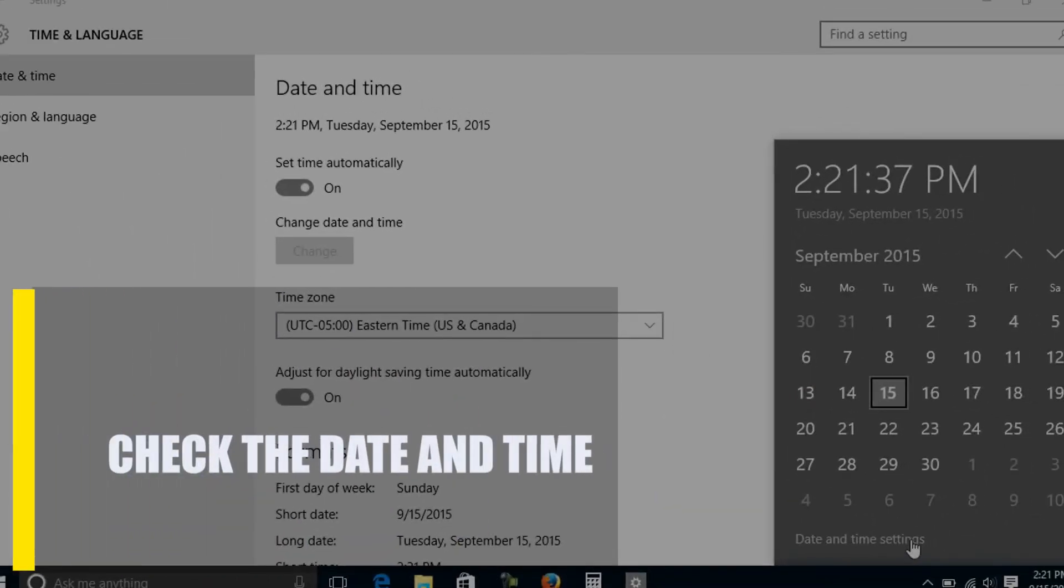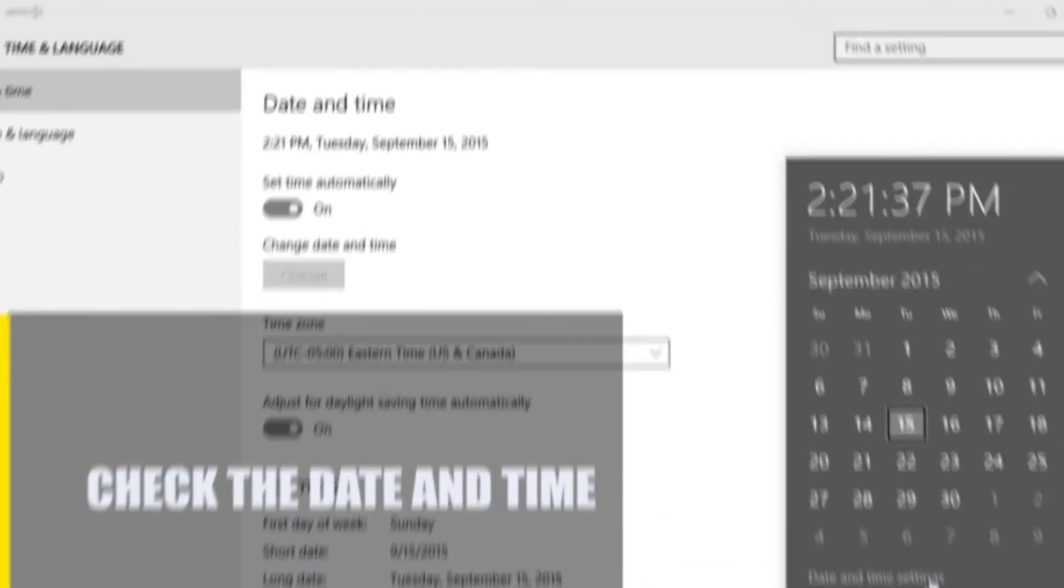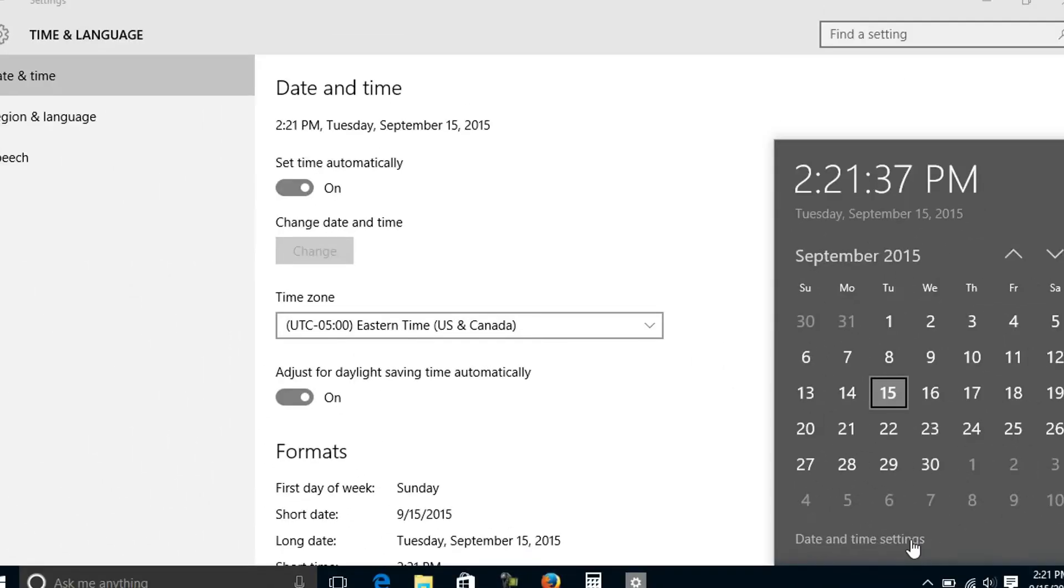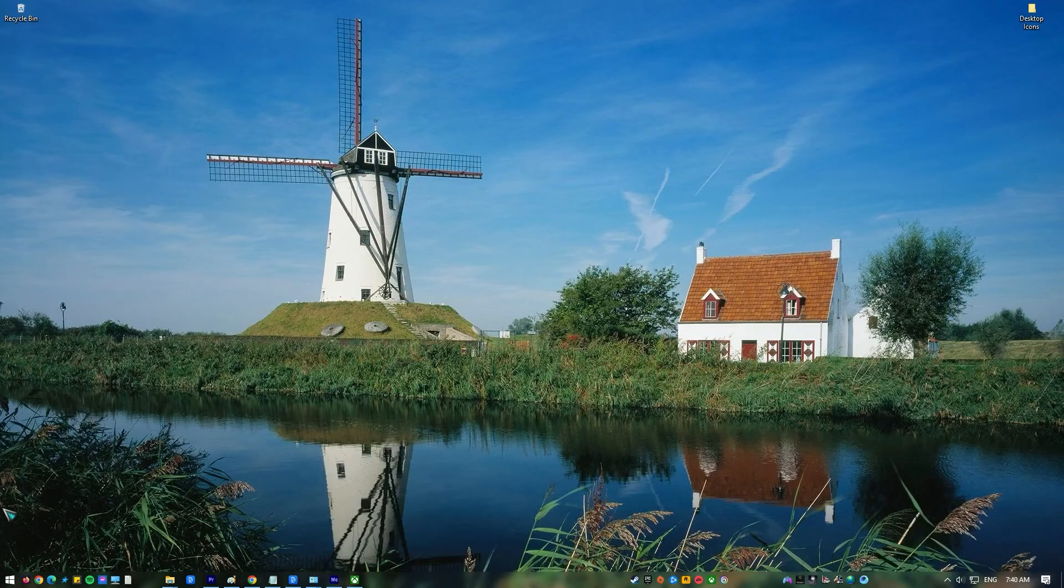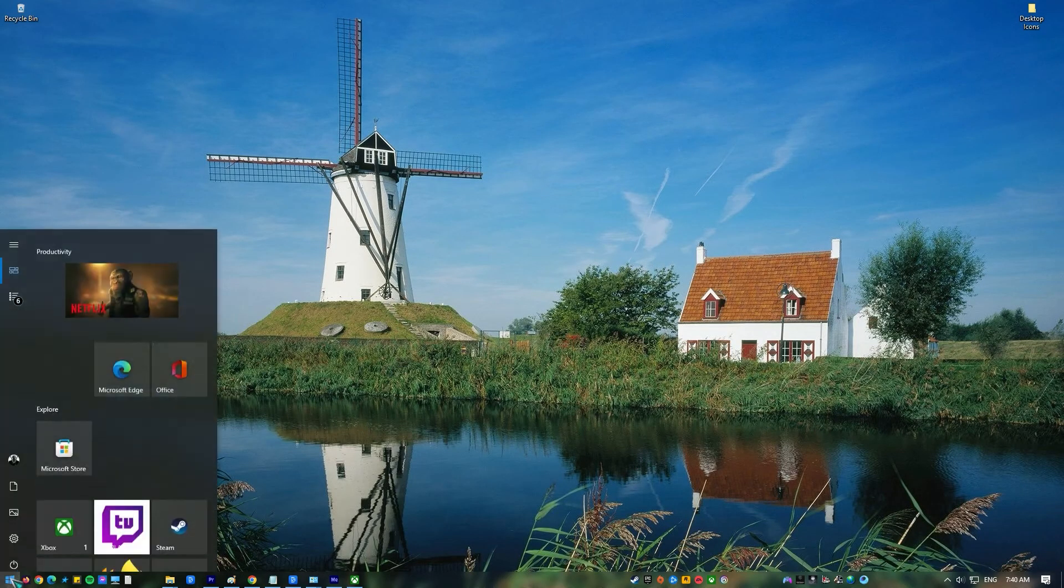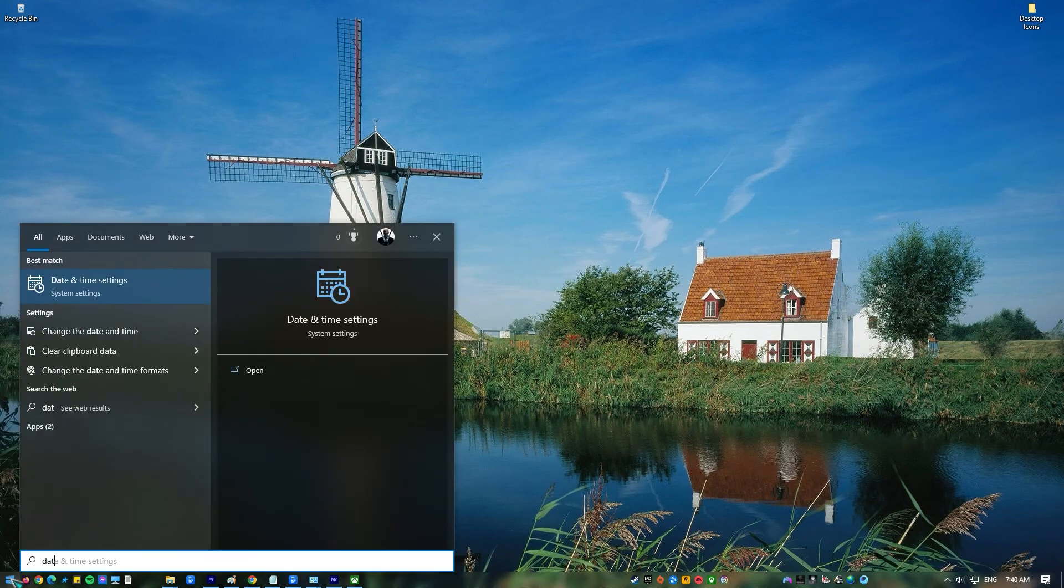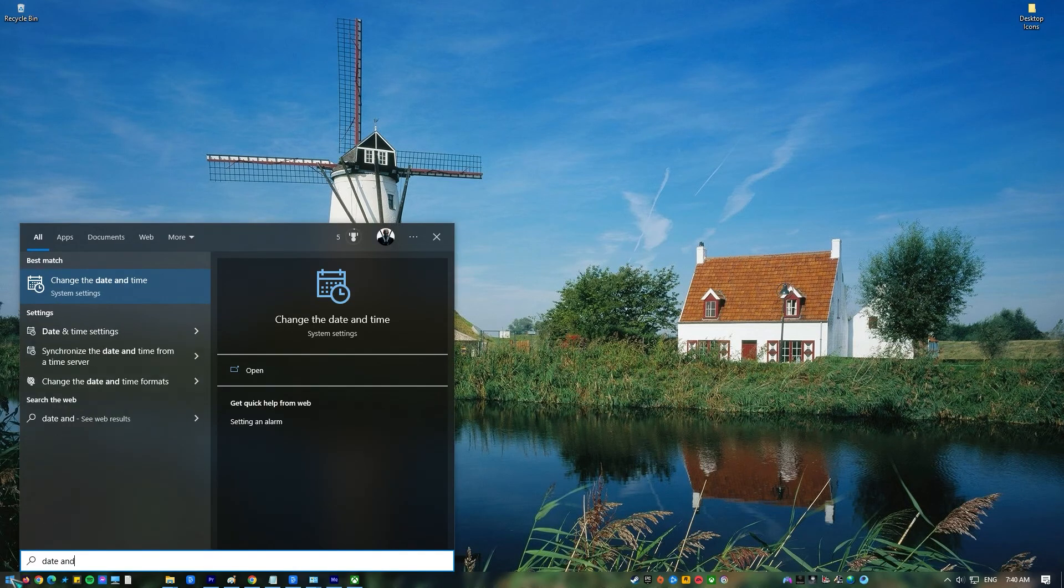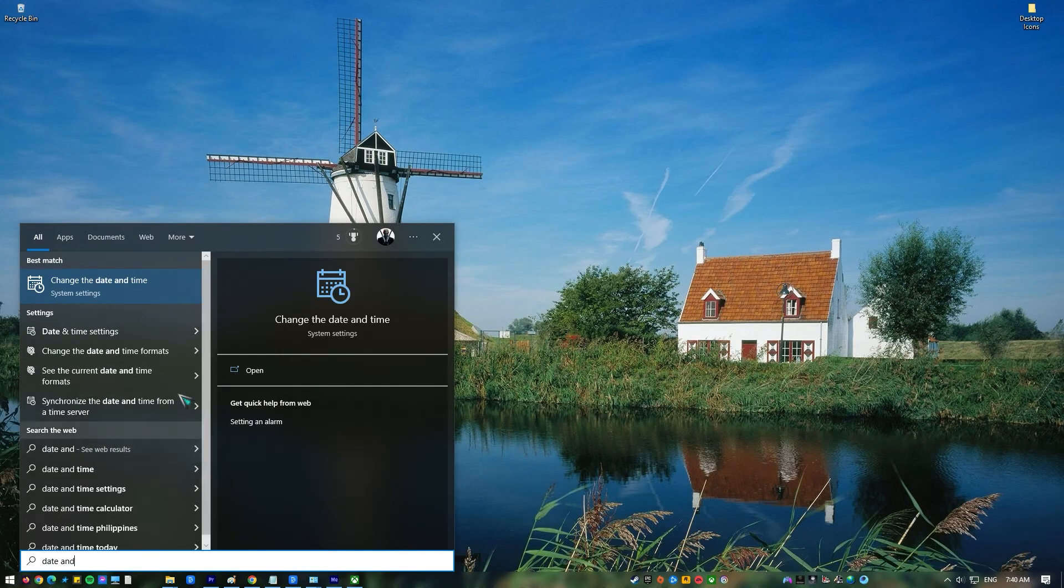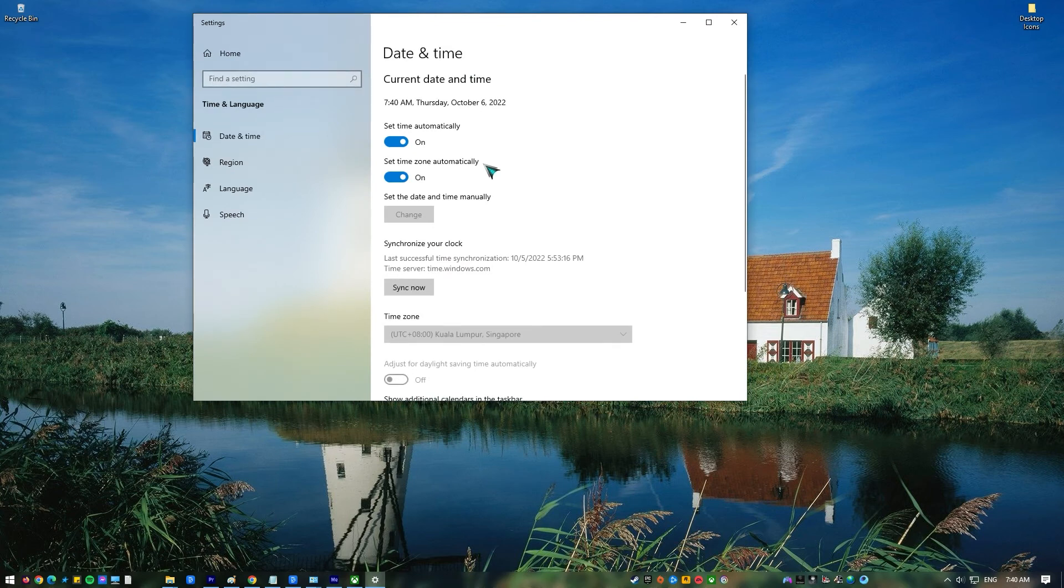Lastly, check the date and time. If Xbox Game Pass is still not working, check to see if the date and time on your PC are correct. This is what you must do. Press the Windows key on your keyboard or click on the Start button on the taskbar. Type in date and time and select change the date and time. In the date and time menu, make sure to enable set time automatically and set time zone automatically.